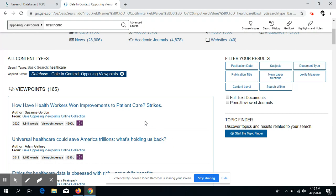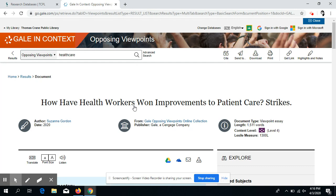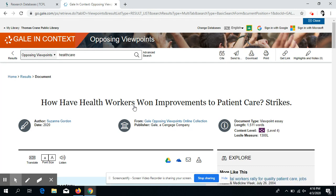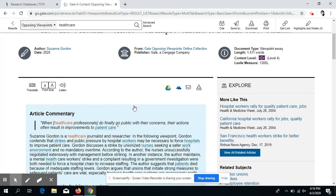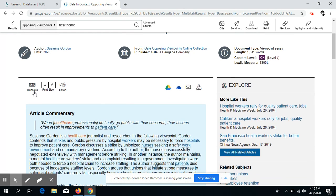For today's example, we're just going to choose the first result. One of the nice things about Gale databases is the fact that we can change the language if we need to, the font size, or it can also be read aloud to us.